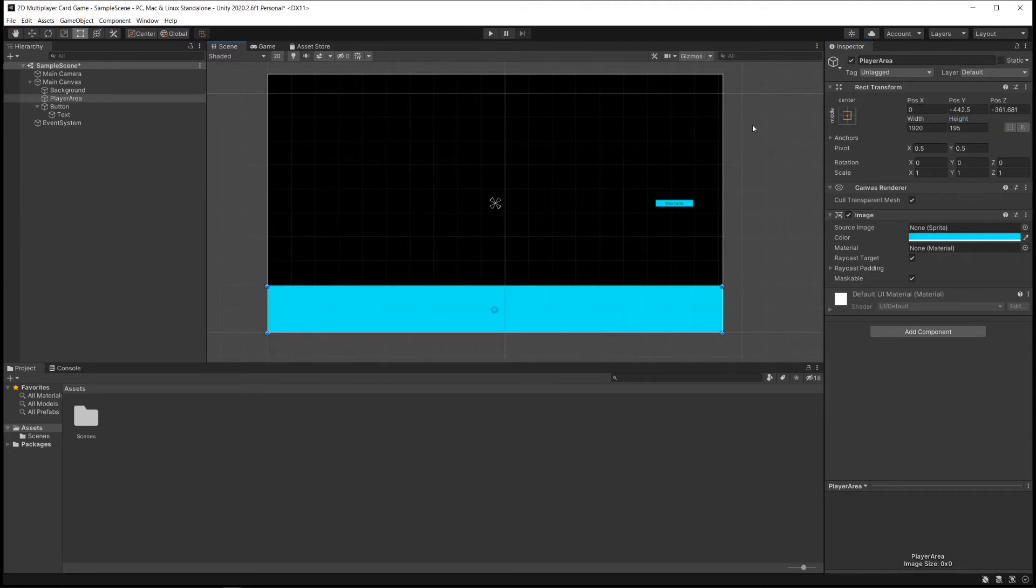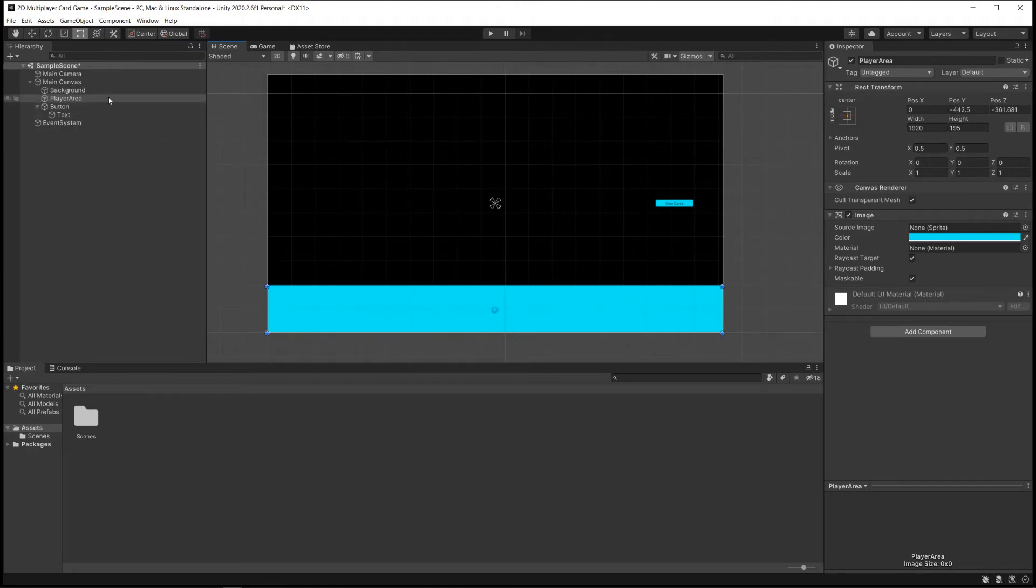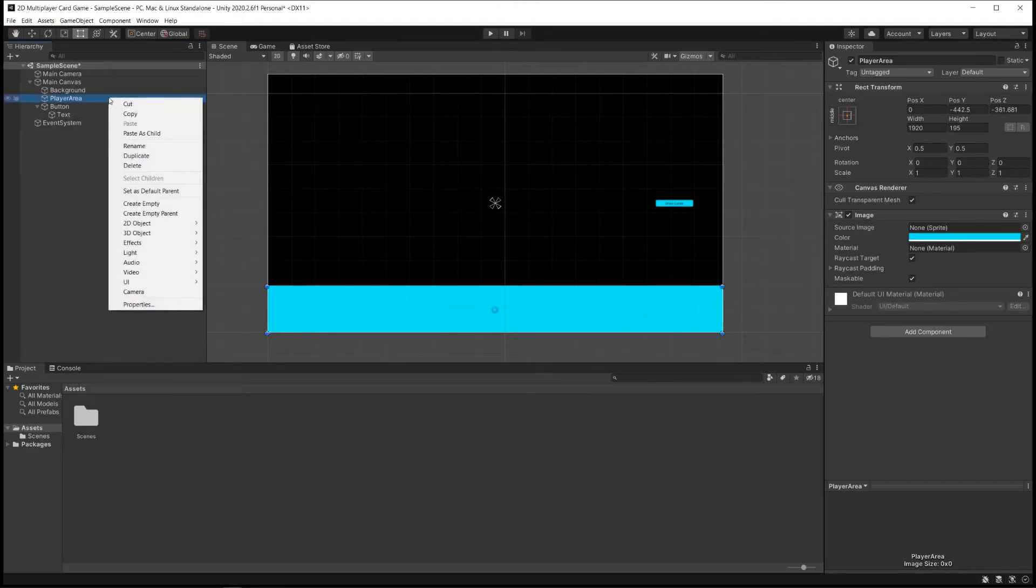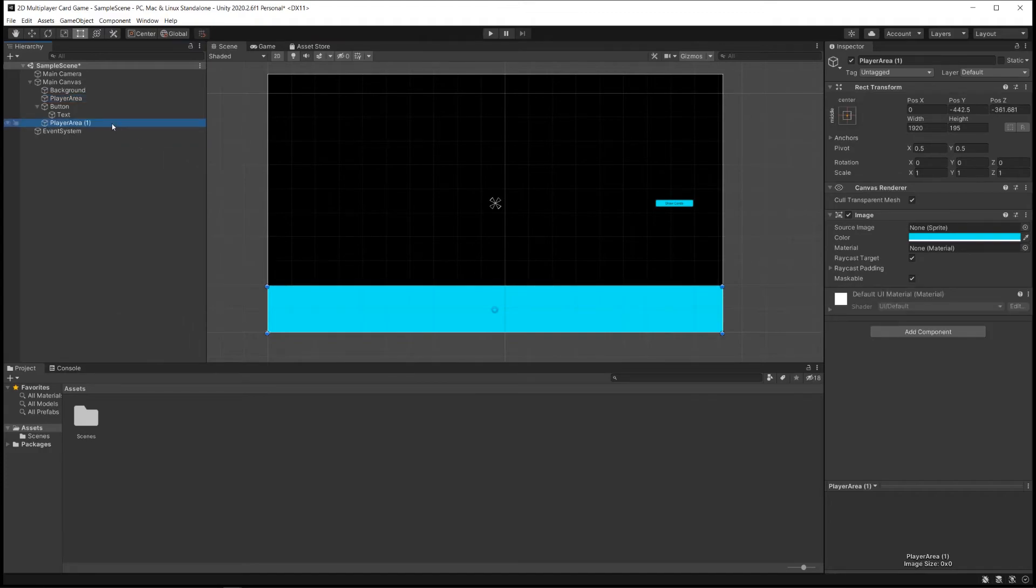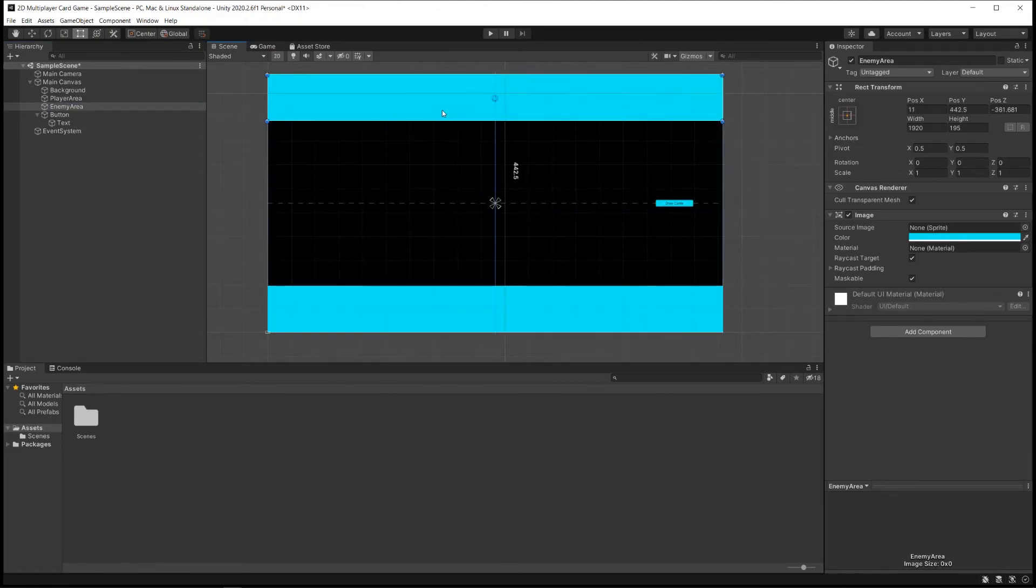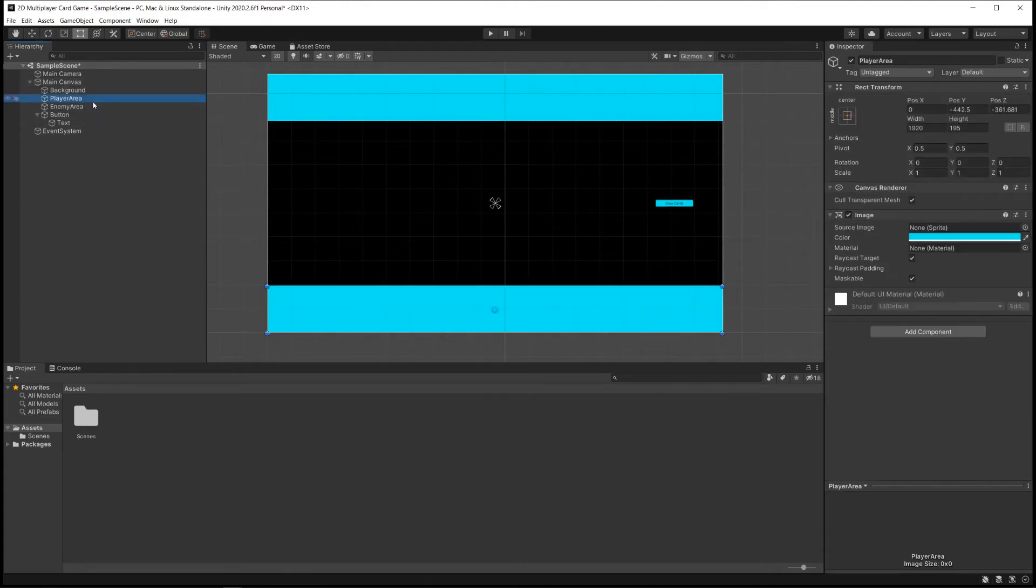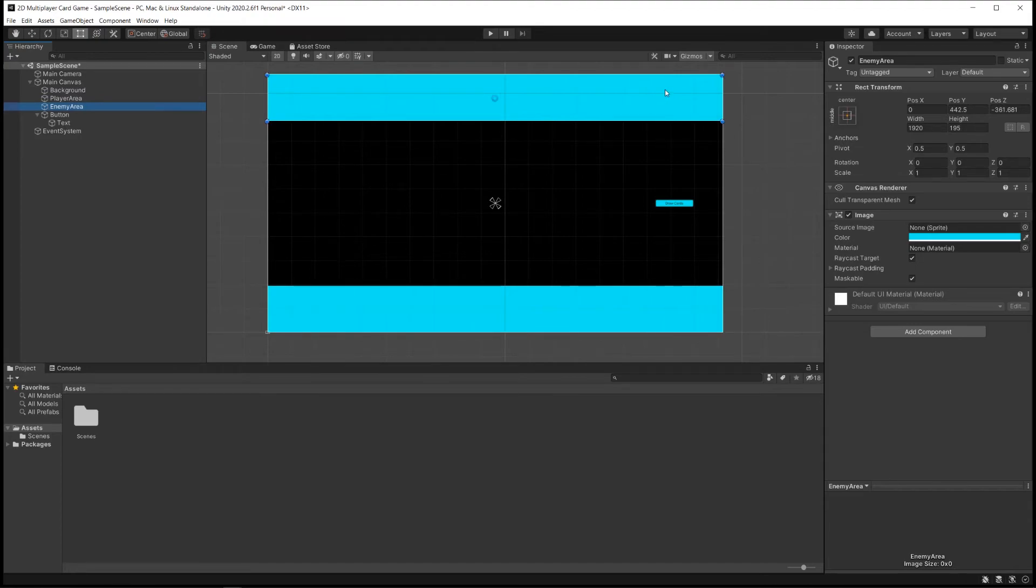And then what I will want to do is create an enemy area that's at the top of the screen that's pretty much a duplicate of this one. So I could just right-click on this player area and say Duplicate, and I get this Player Area 1. Just rename that to Enemy Area and drag it to the top of the screen. Make sure that I'm clicking the right thing here. Yep. Enemy Area is at the top of the screen. That looks great to me.